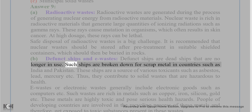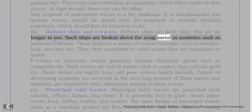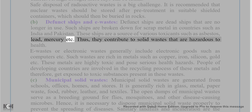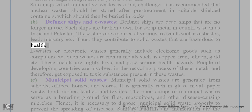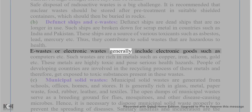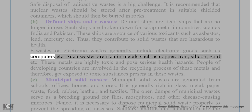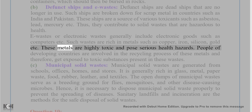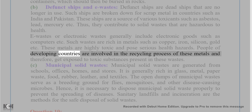(b) Defunct ships are ships no longer in use; they are broken down for scrap metal in countries such as India and Pakistan. These ships are a source of various toxic substances such as asbestos, lead, and mercury, contributing to hazardous solid wastes. E-wastes or electronic wastes generally include electronic goods such as computers. Such wastes are rich in metals such as copper, iron, silicon, and gold, which are highly toxic and pose serious health hazards. People in developing countries involved in recycling these metals get exposed to toxic substances.